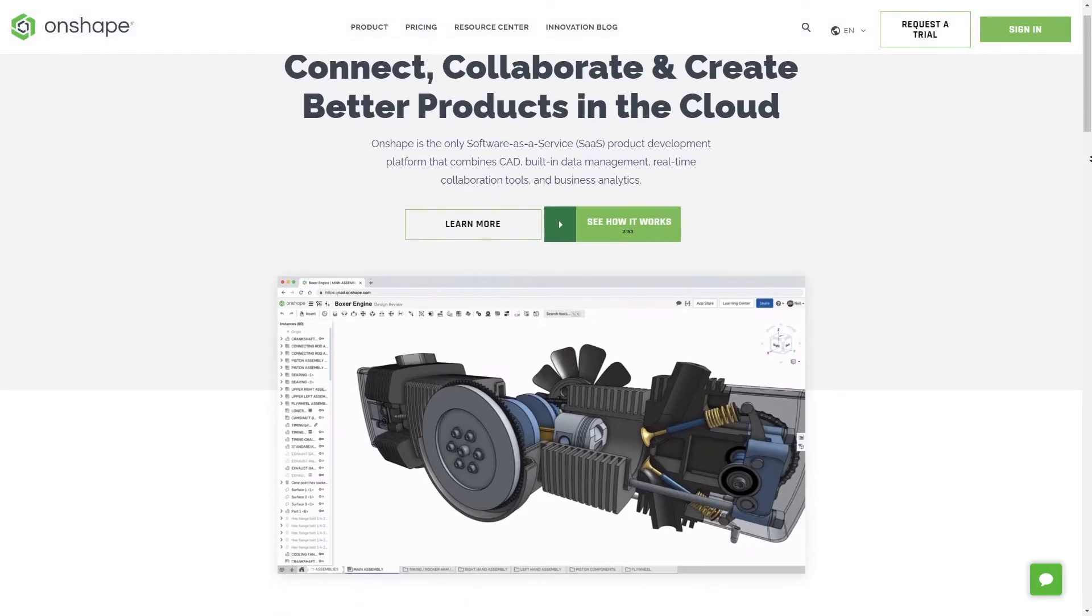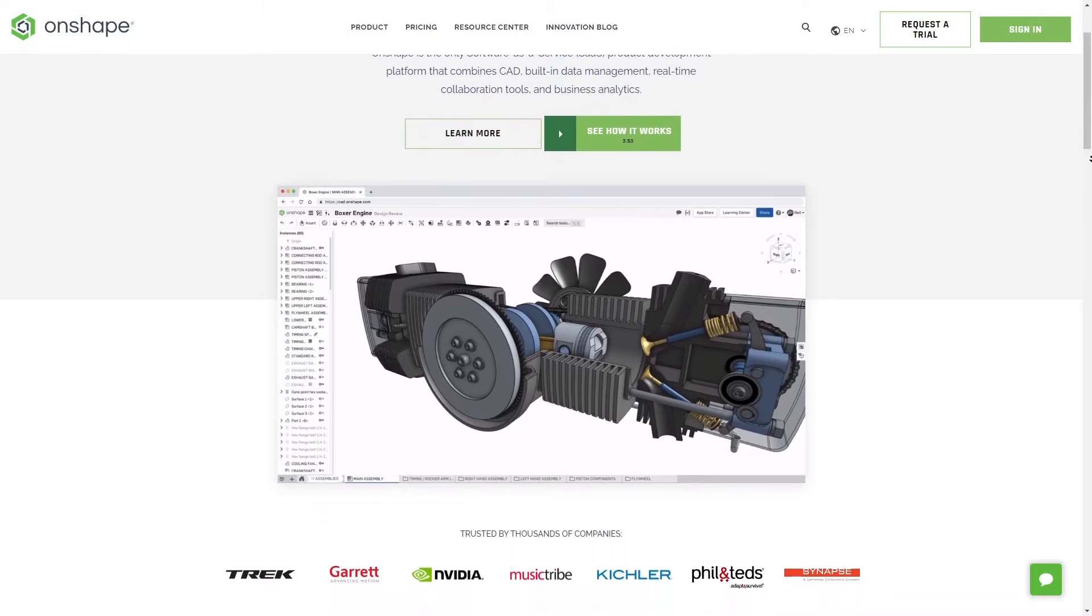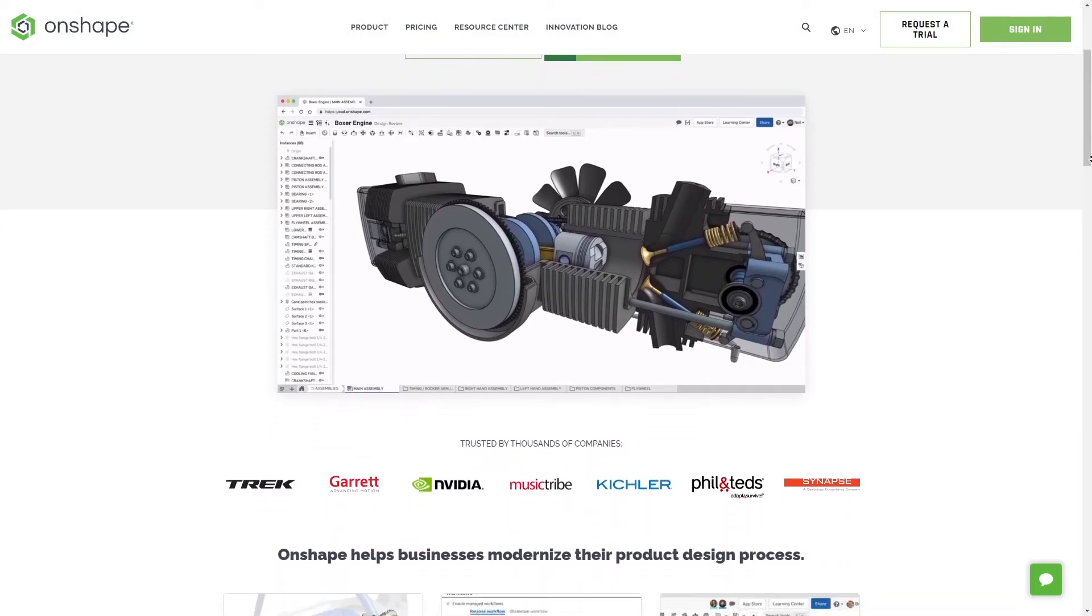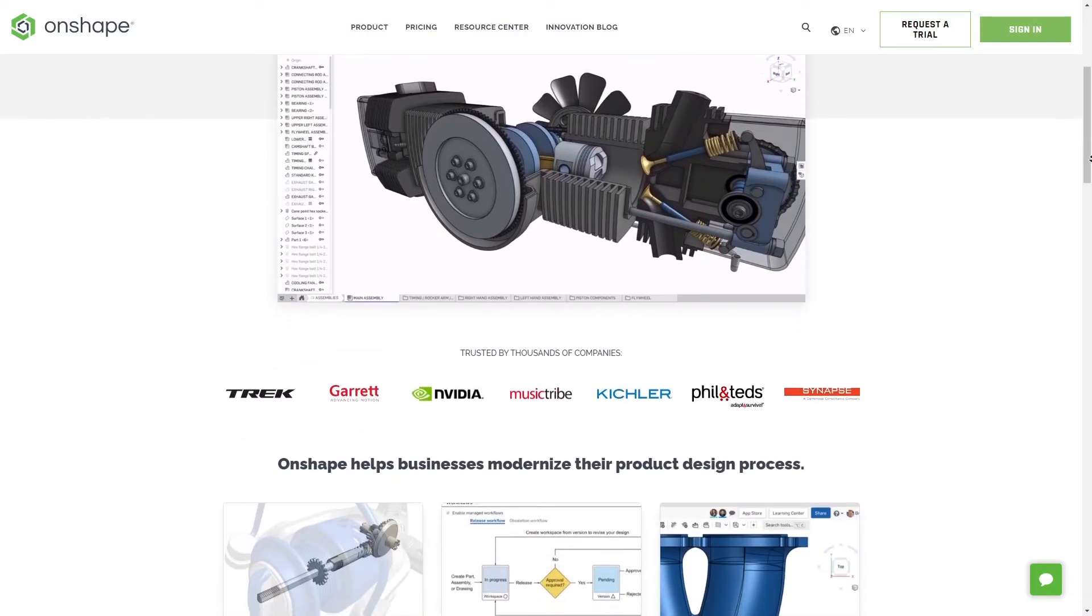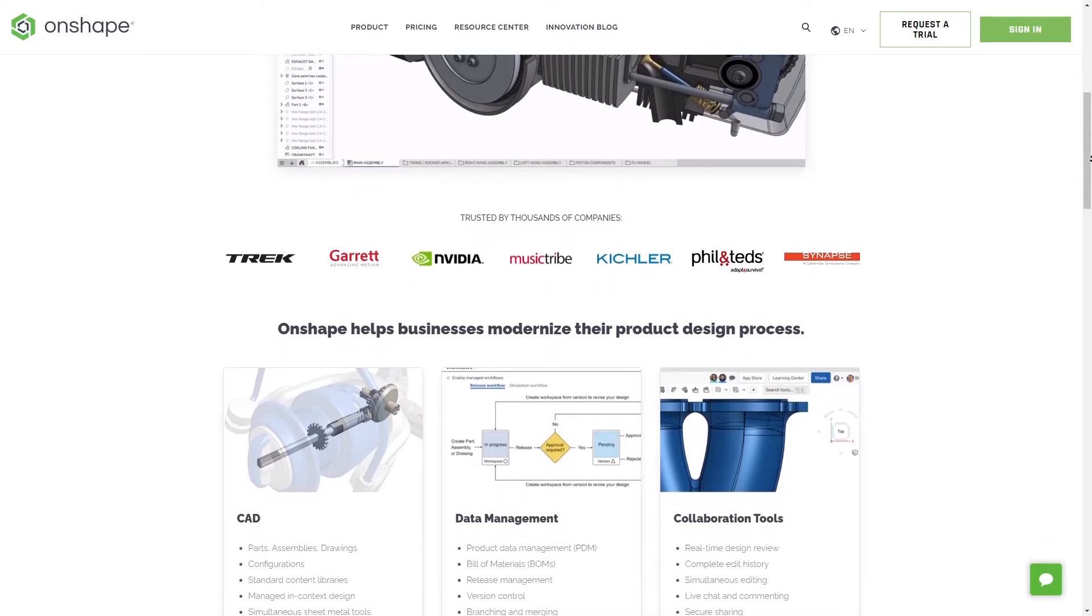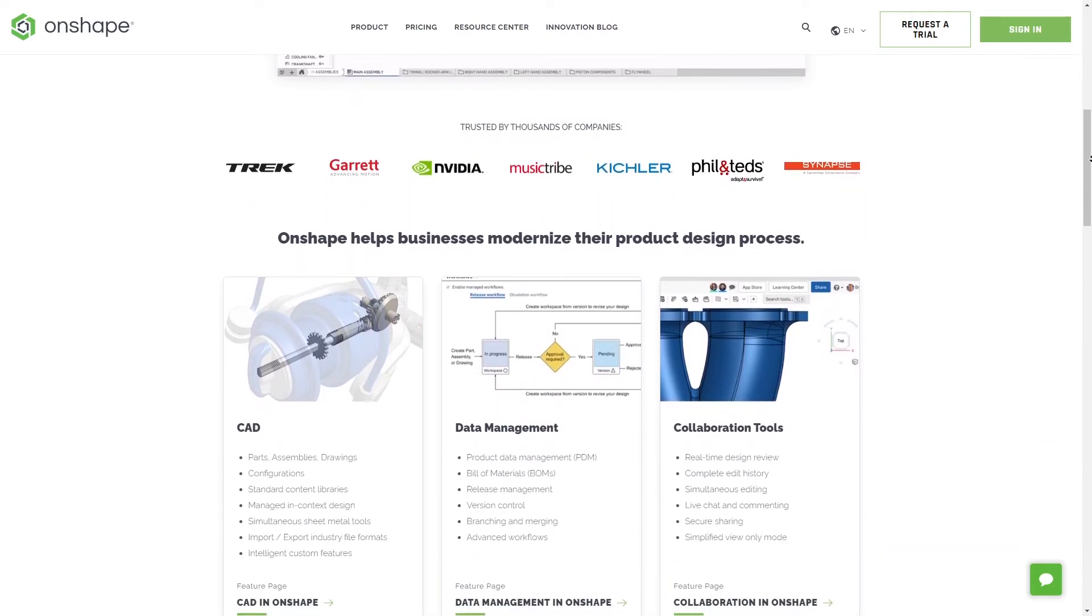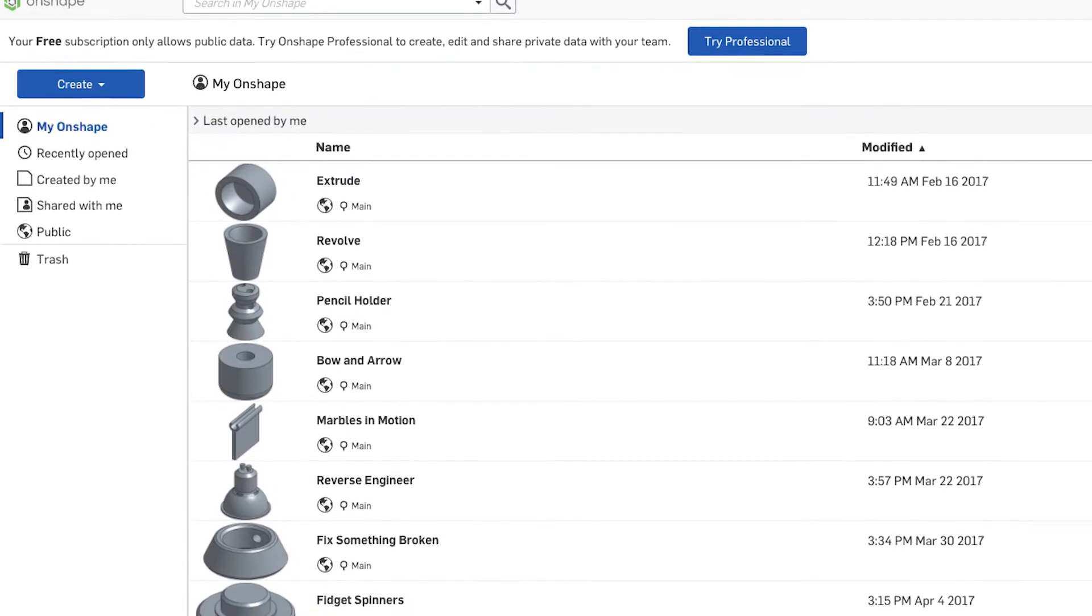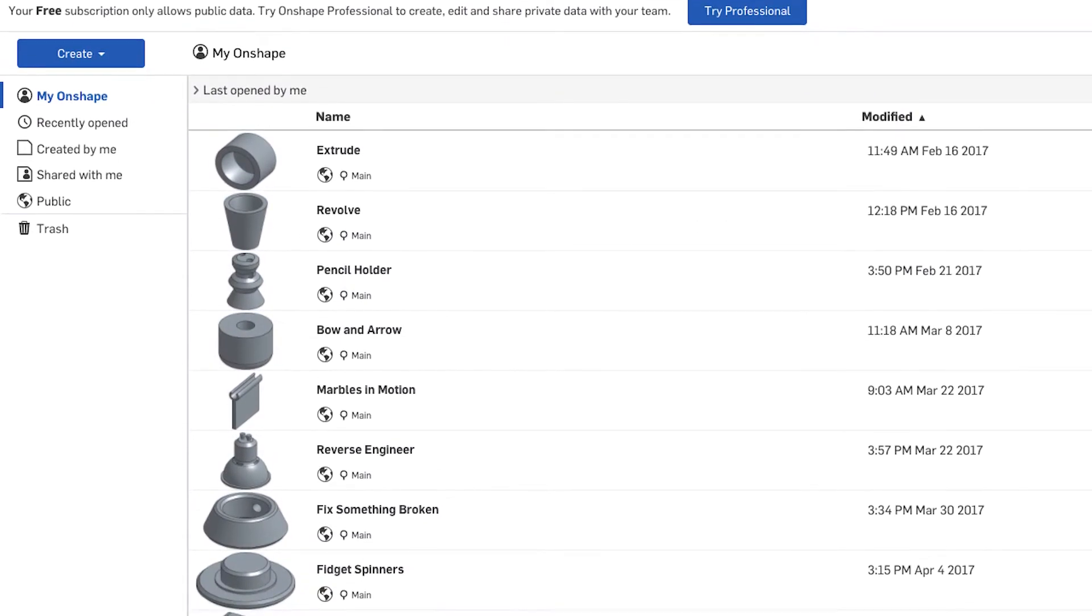Onshape is a free CAD software application that has professional capabilities. Onshape does have a paid version that contains added features and allows you to retain full ownership of your work. For this class, we'll be using the free version of Onshape.